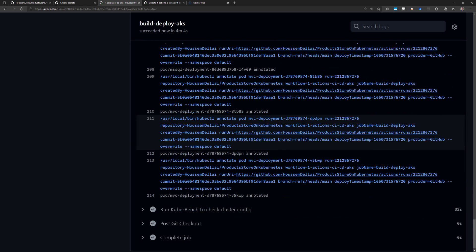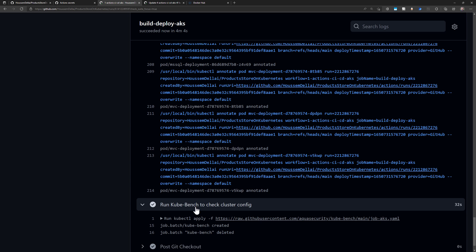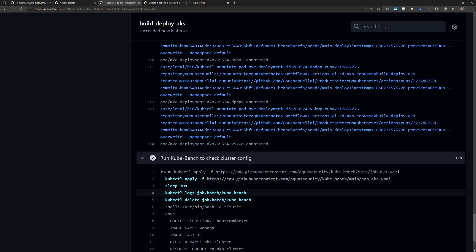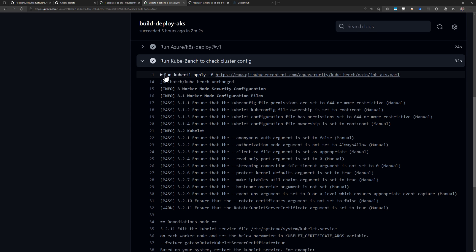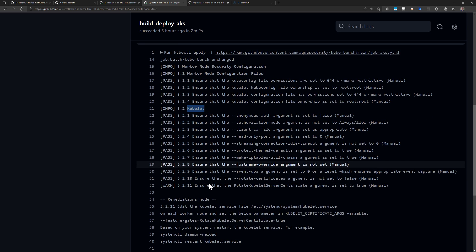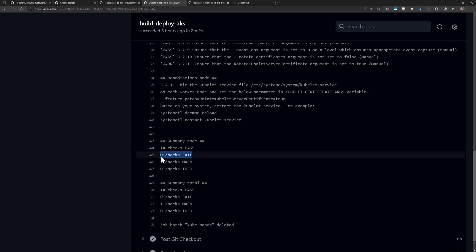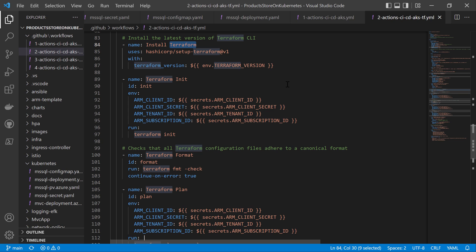The last step runs kube-bench to scan the cluster configuration, and here we can find the findings. The output shows lots of findings scanning the worker node, node configuration, kubelet, and so on. It ran 14 checks that were passing, zero checks that failed, and one warning. Follow me in the next video to see a pipeline that will deploy an application into an AKS cluster but will also run a Terraform template to create the infrastructure for AKS.